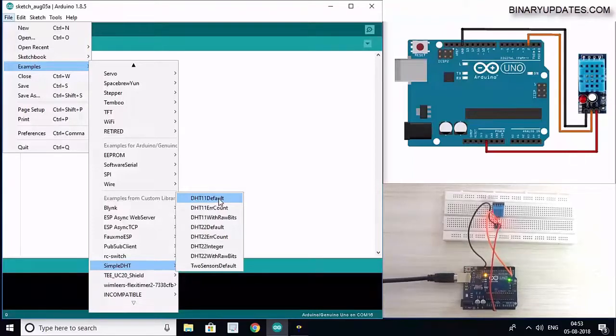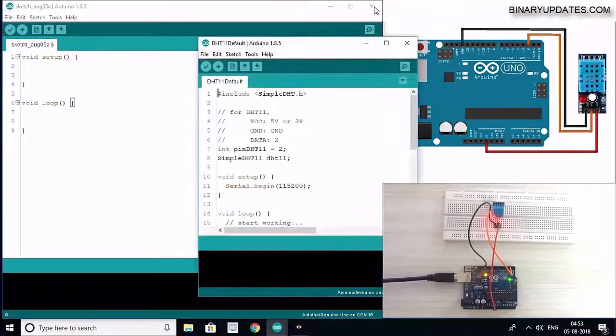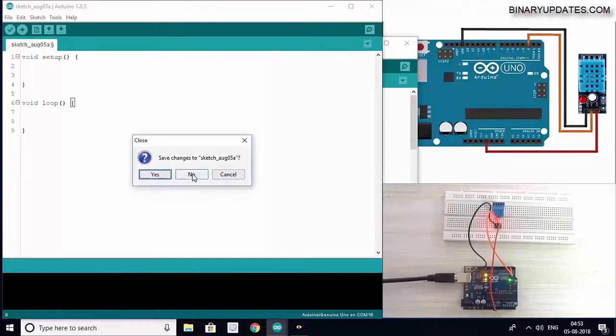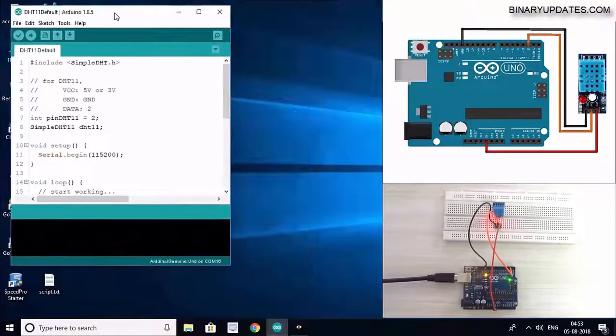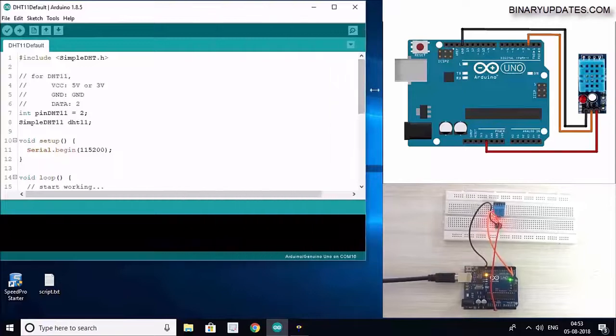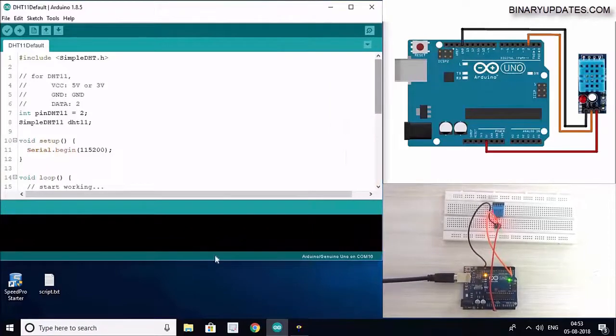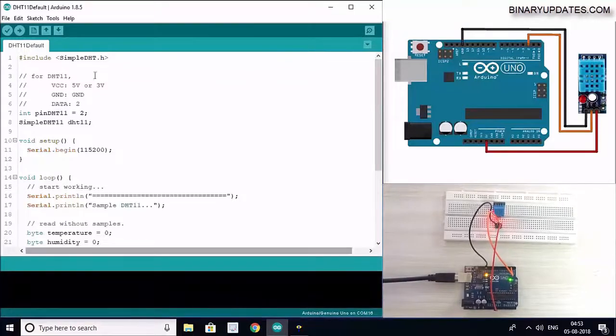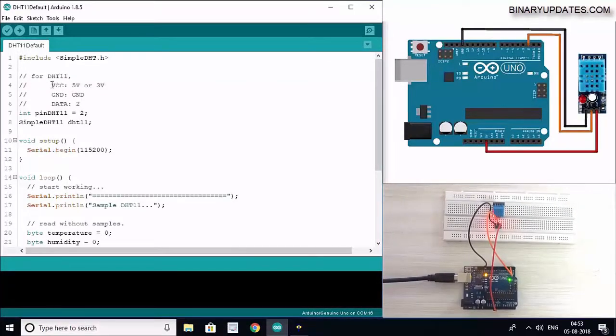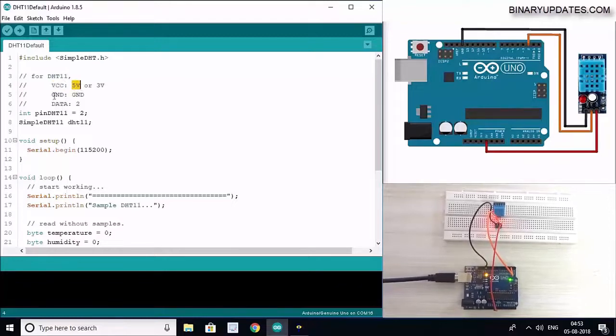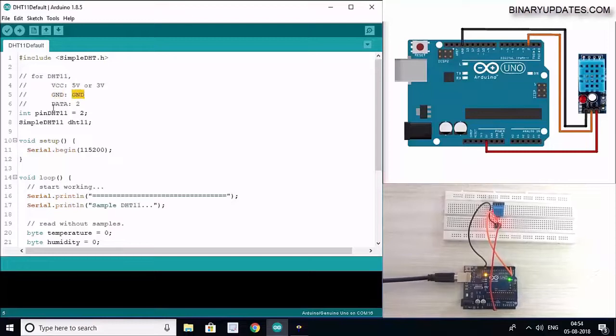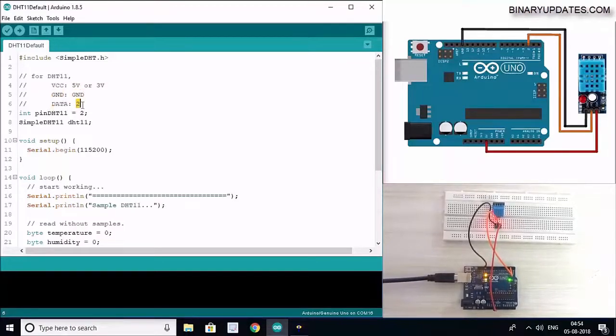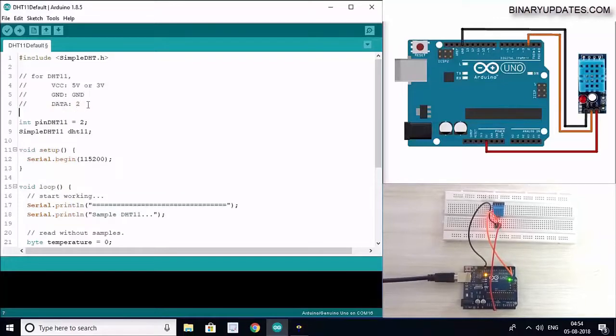Once you open the sketch, I will close the earlier sketch and resize the code to fit into my screen so it looks better. As you can see, it also has given the connection: VCC from Arduino connects to 5 volts, ground connects to ground on sensor module, and the data signal pin connects to digital pin 2 of Arduino.